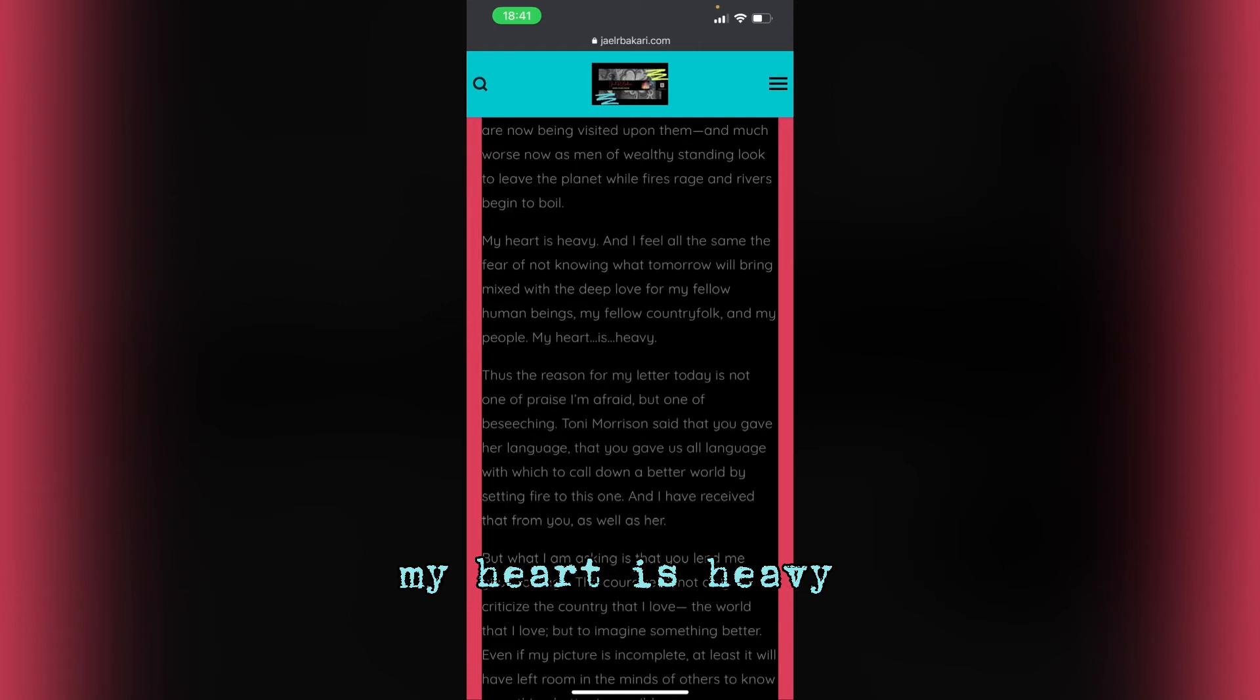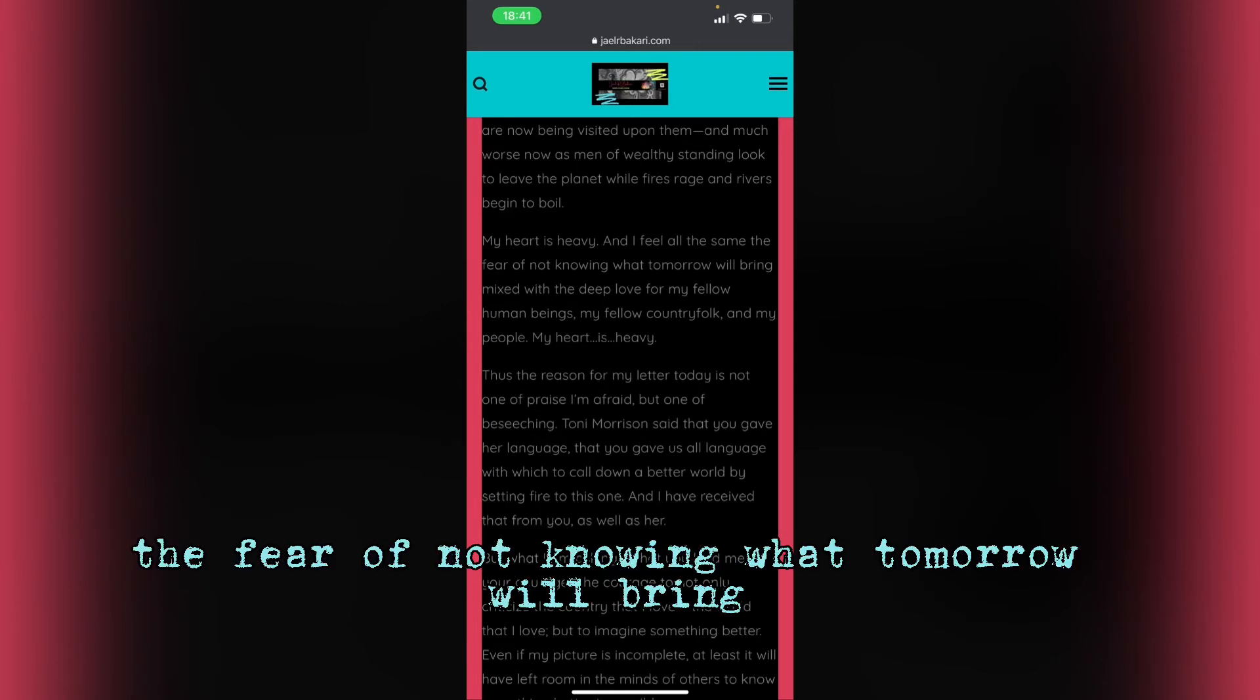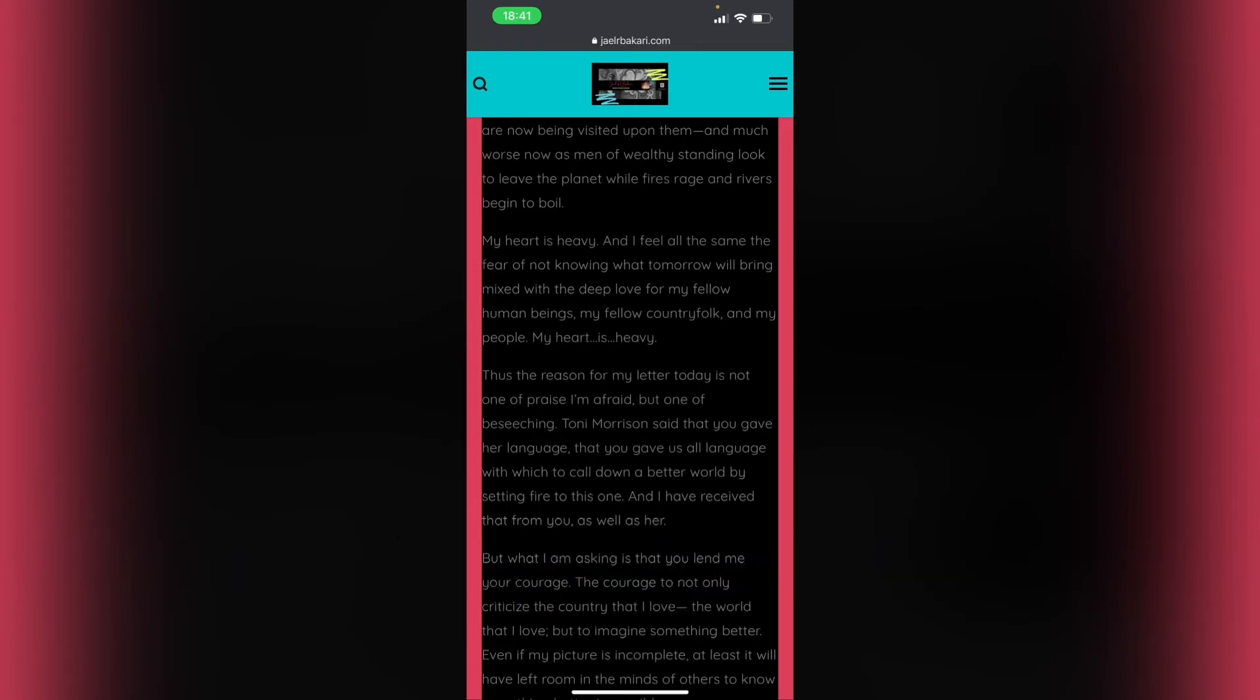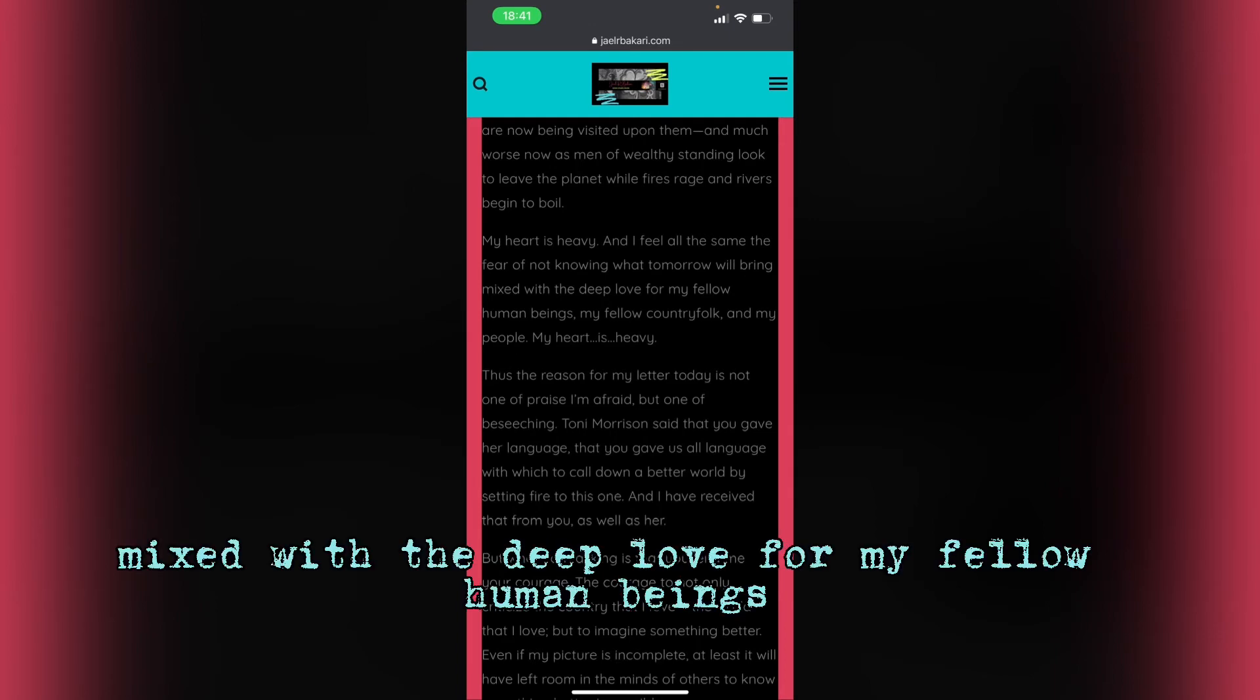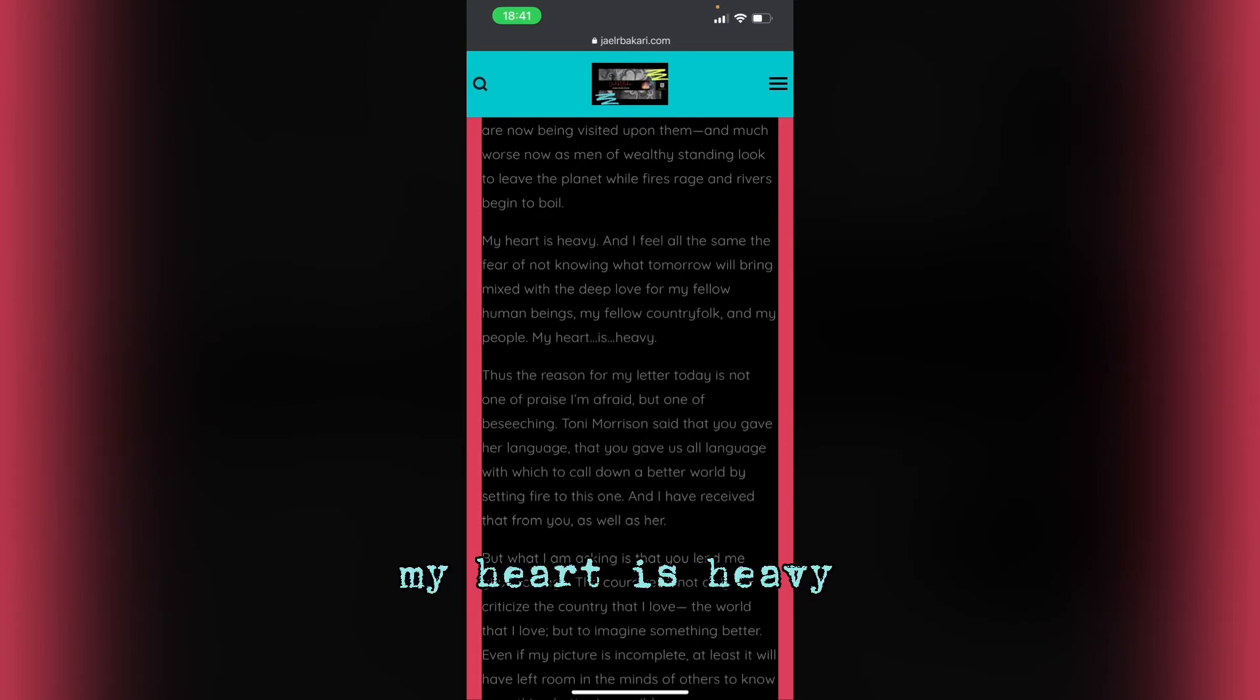My heart is heavy, and I feel all the same, the fear of not knowing what tomorrow will bring, mixed with the deep love for my fellow human beings, my fellow country folk, and my people. My heart is heavy.